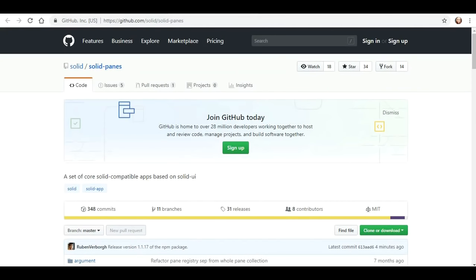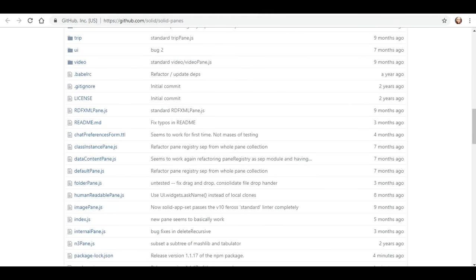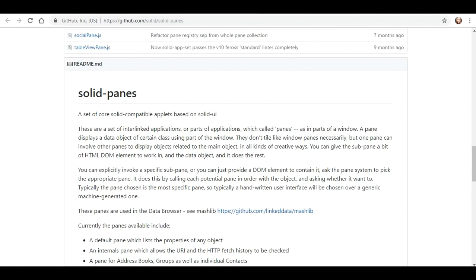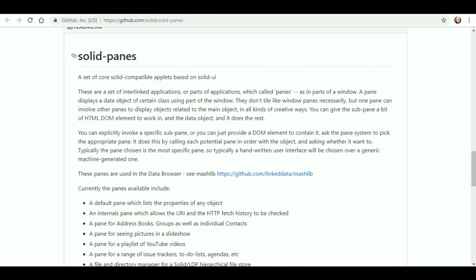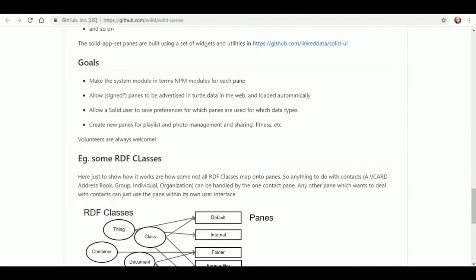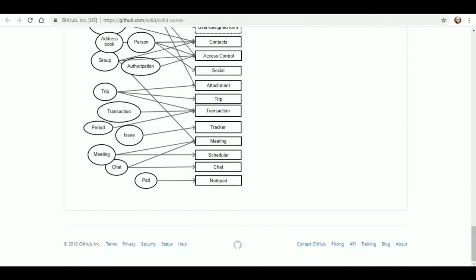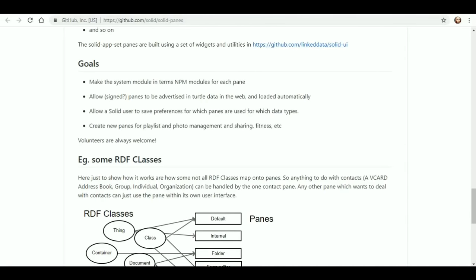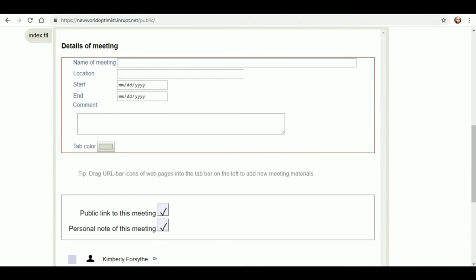What's our little bunny here? No workspaces, one storage. What's that? That's the GitHub link to the solid panes. We will definitely have to explore this some more. Solid panes, set of core solid compatible applets on the solid UI. Interlinked applications or parts of applications which are called panes as in parts of a window. A pane displays a data object of a certain class using part of the window. Yet another thing we are going to explore. Very interesting.